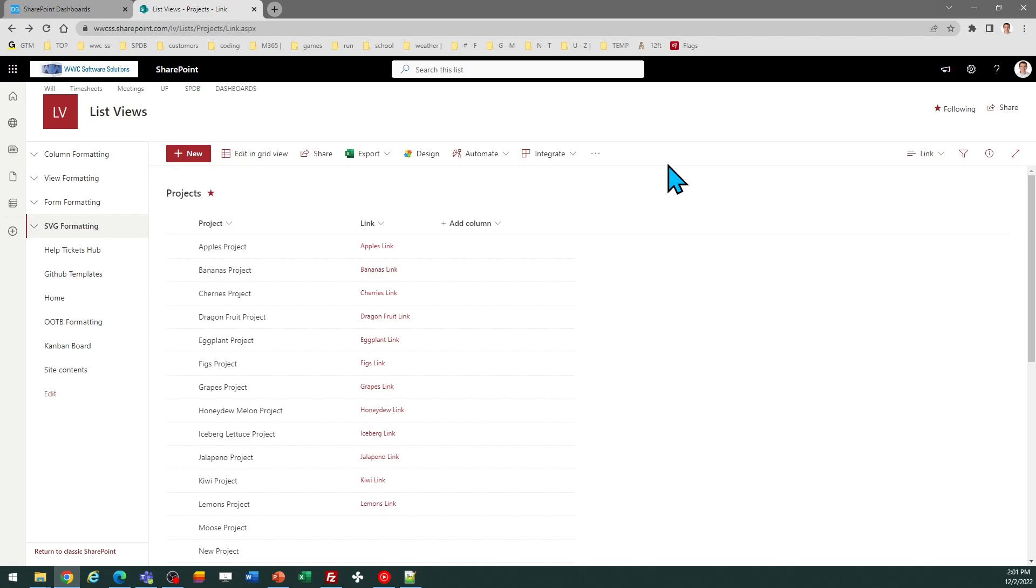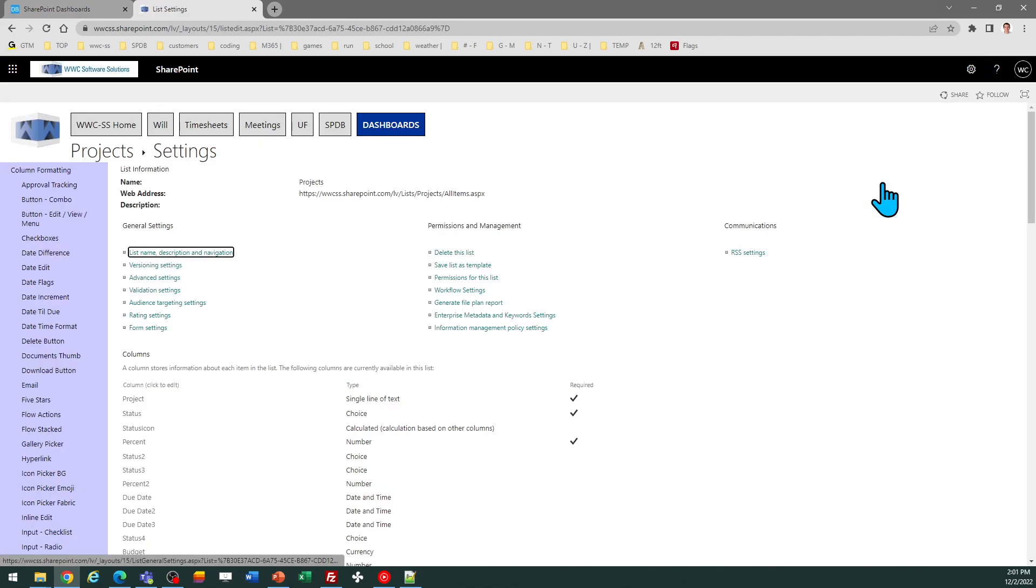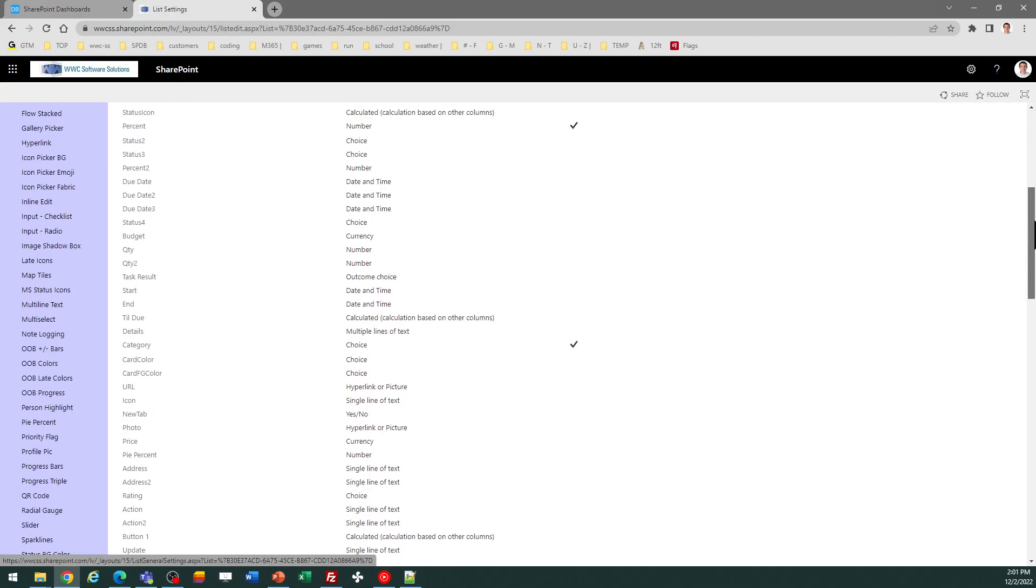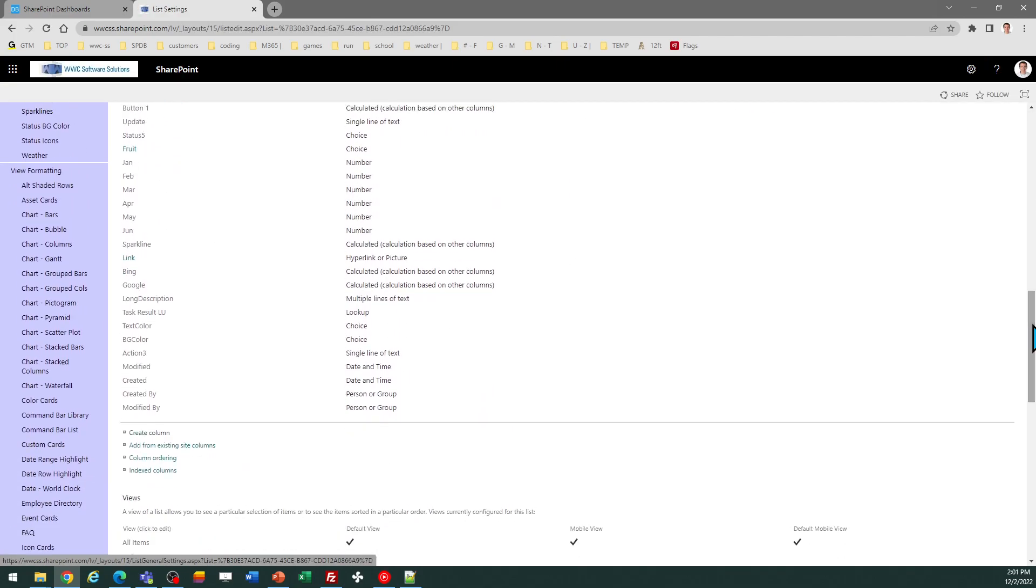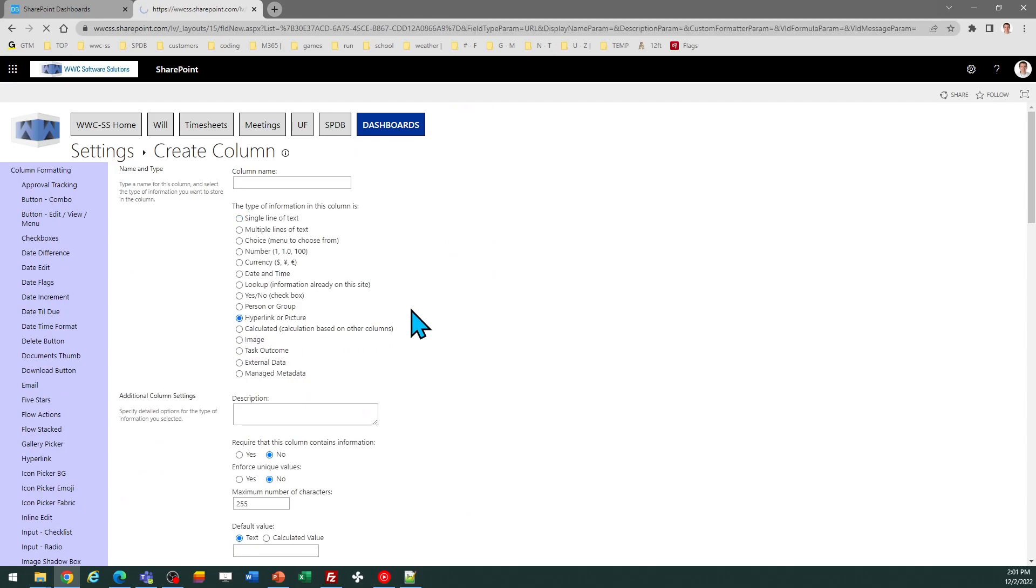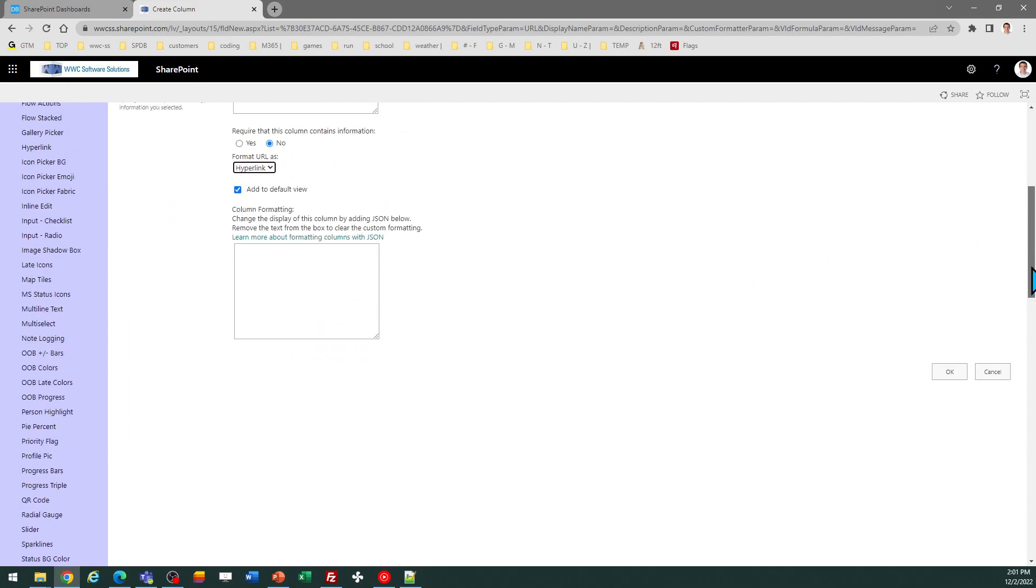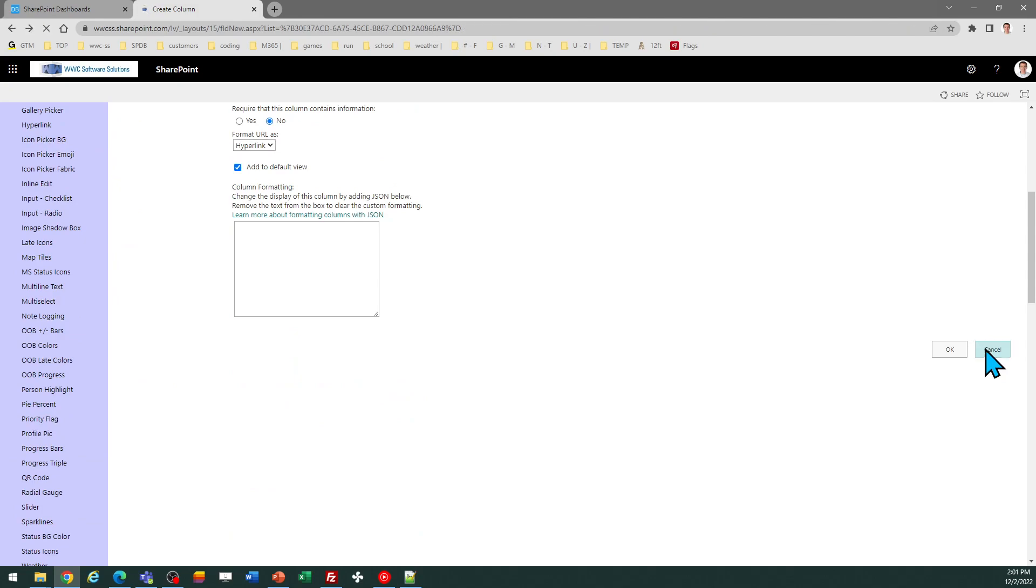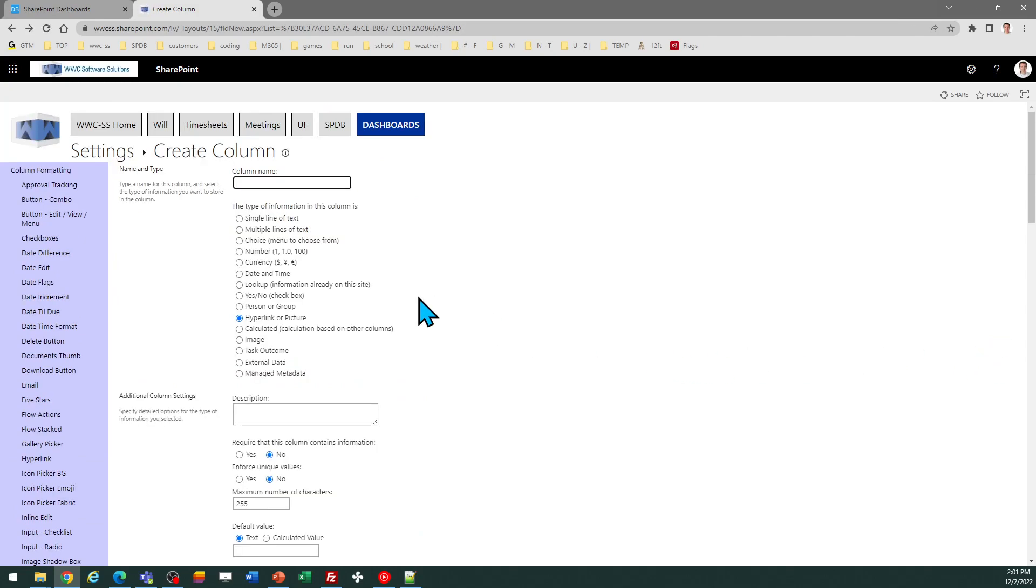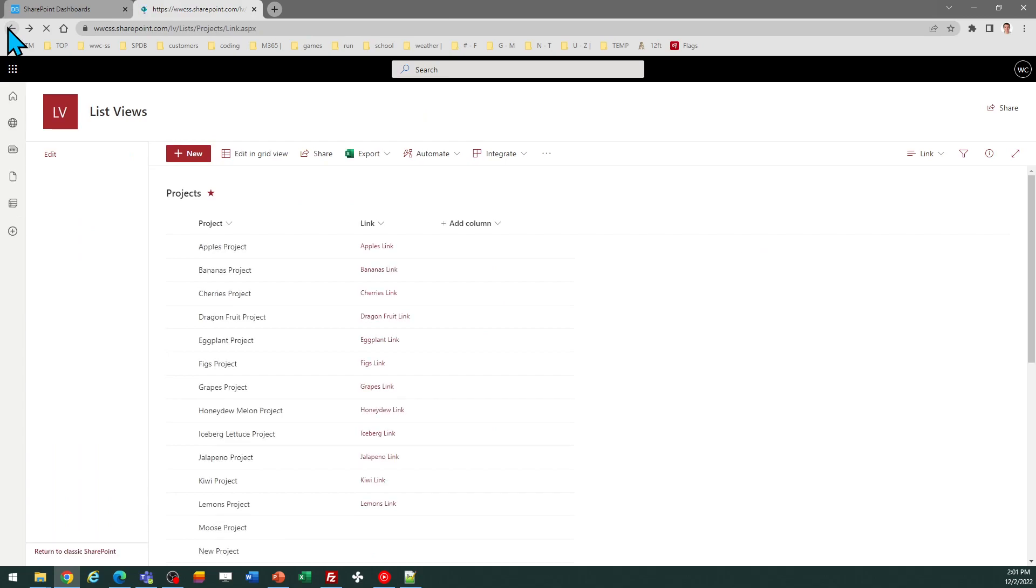In a SharePoint list when you go to create a column there's an option for hyperlink. So this template is specifically for that column type. If you go to create a column you would select hyperlink or picture, and then of course this is for hyperlink not for a picture. So it's for that particular column type that's what this template is expecting you to use.